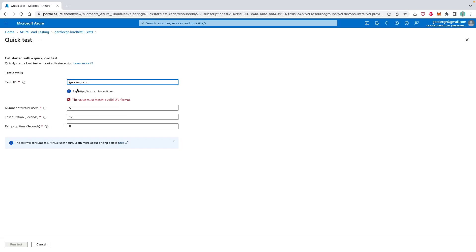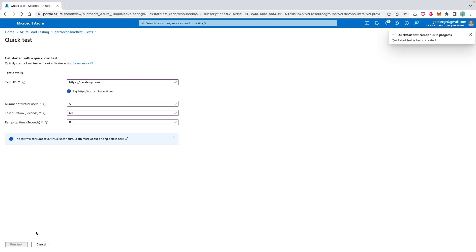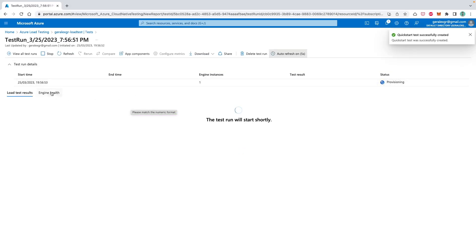So for my testing, I will use my website and then I will select five virtual users as the default and also I will use 60 seconds as the test duration and then I will click the run test. When I click the run test, then the load testing will create a new pane for me and we will see the results of the test after the execution.